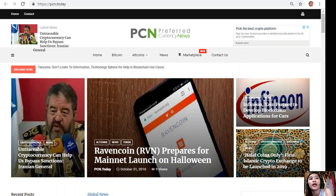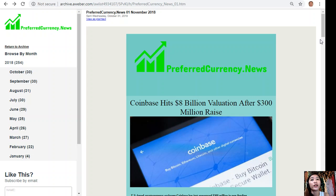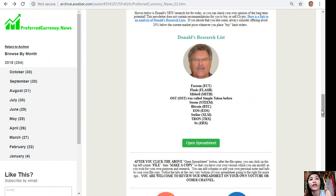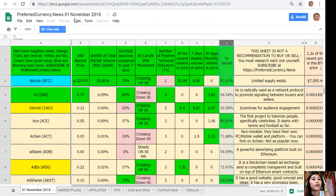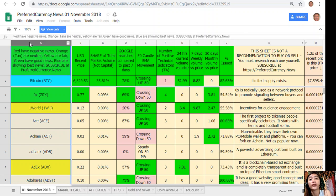One great thing once you subscribe to our newsletter is that you get to see Donald's research list — what he thinks are the most important coins or tokens to be researched today, based on fundamentals. This is Donald's research list for the day, November 1st. On column A are the names of the coins or tokens: red indicates negative news, orange or tan are neutral, yellow is fair, green has good news, and blue shows the best news.